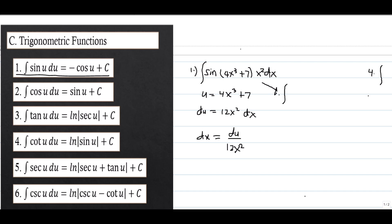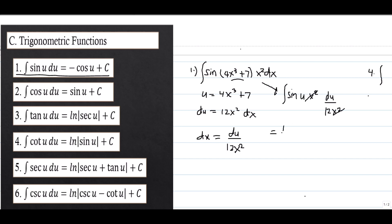We now substitute into the integral. We have the integral of sine(u) times x² times du over 12x². We can cancel the x² terms, giving us 1/12 times the integral of sine u du.